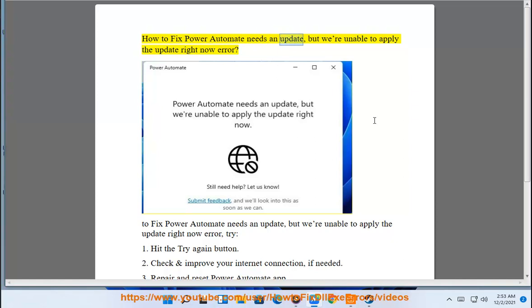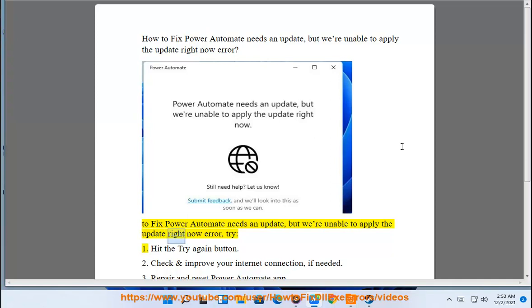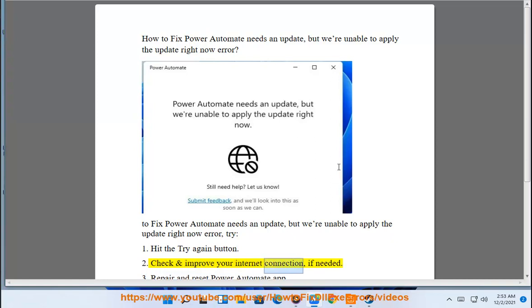How to fix the 'Power Automate needs an update but we're unable to apply the update right now' error. Fix one: hit the 'Try Again' button and check or improve your internet connection if needed.